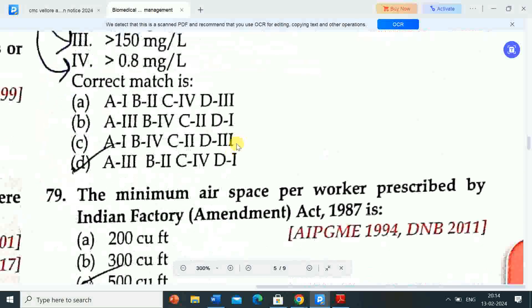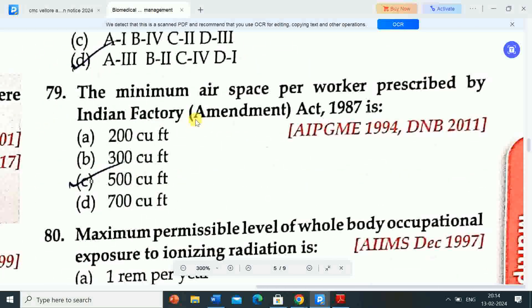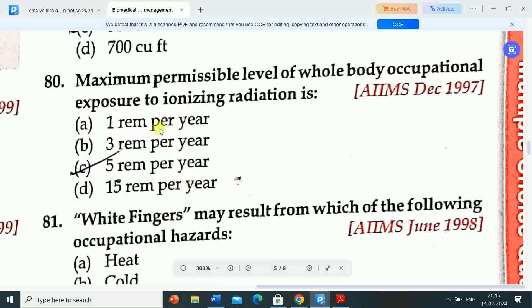Next question: the minimum air space per worker prescribed by Indian Factory Amendment Act 1987 is — correct answer is 500 cubic feet.